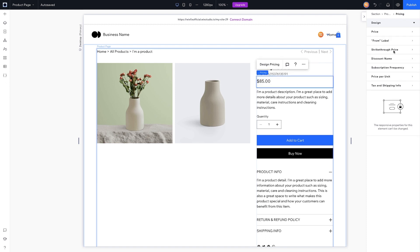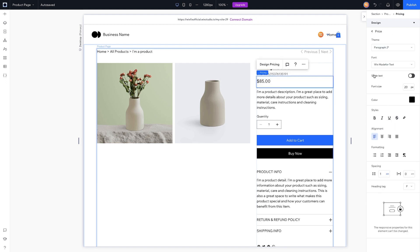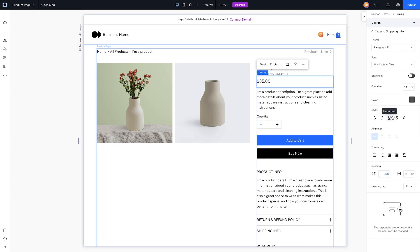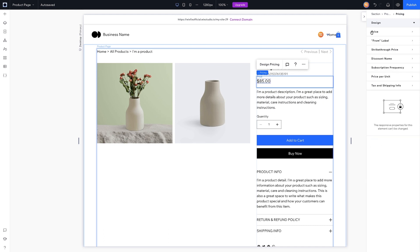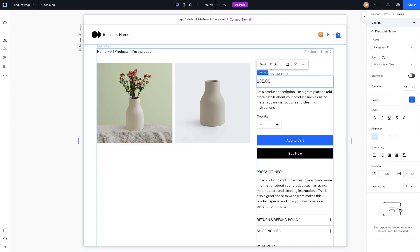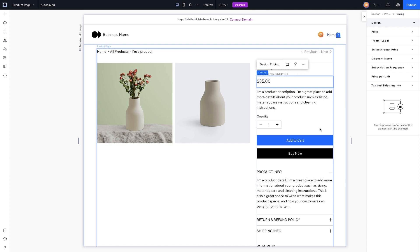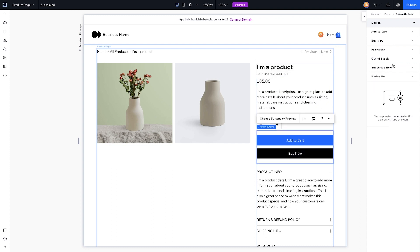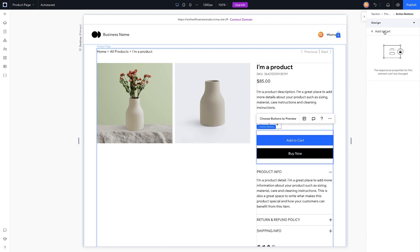When we click on the pricing element — not just the text but the container itself — there are honestly a lot of options here to edit the designs. I think these depend on your product settings, not just the page settings, so you can come in here and basically design these out however you want. There are so many options here, I think it's really fantastic.